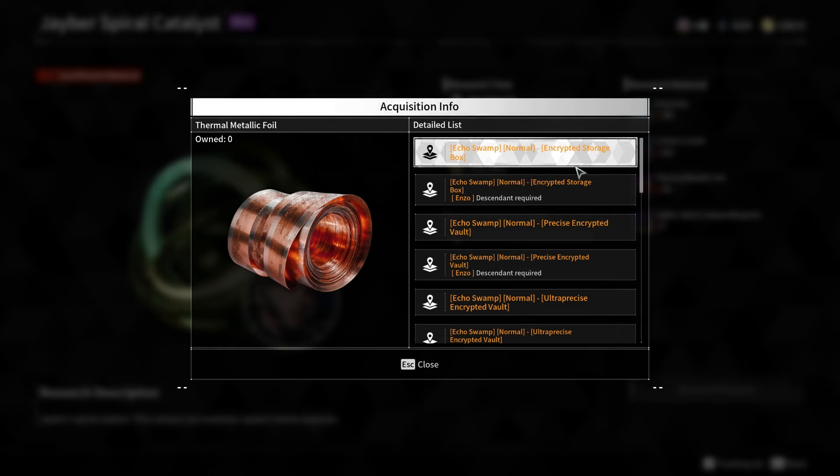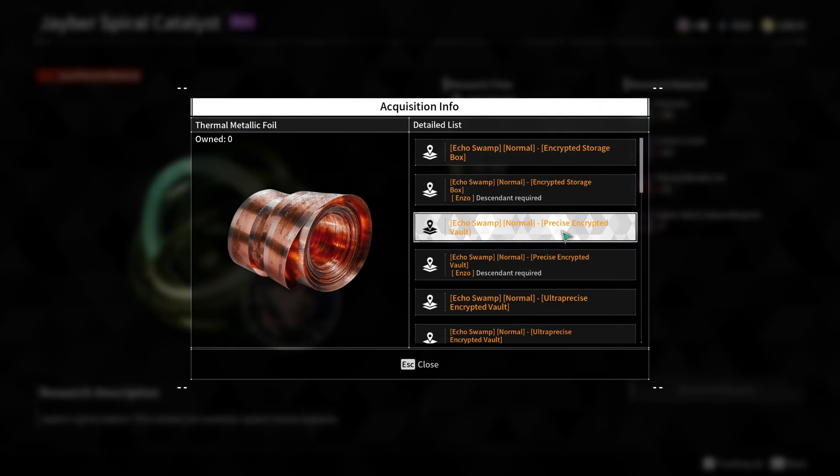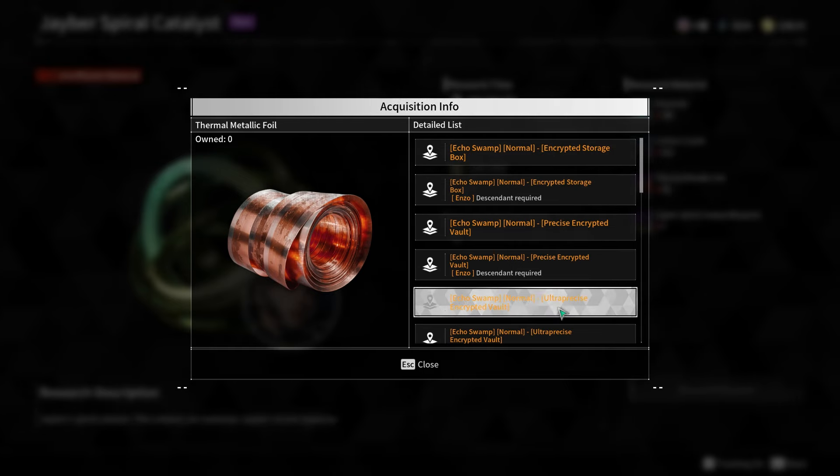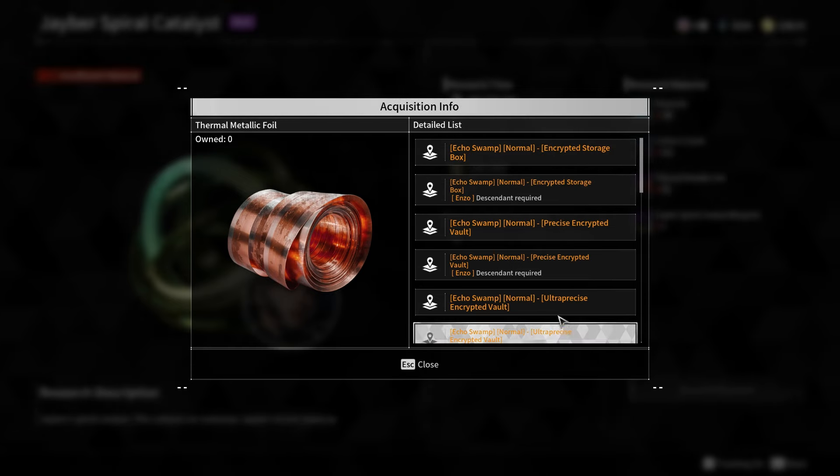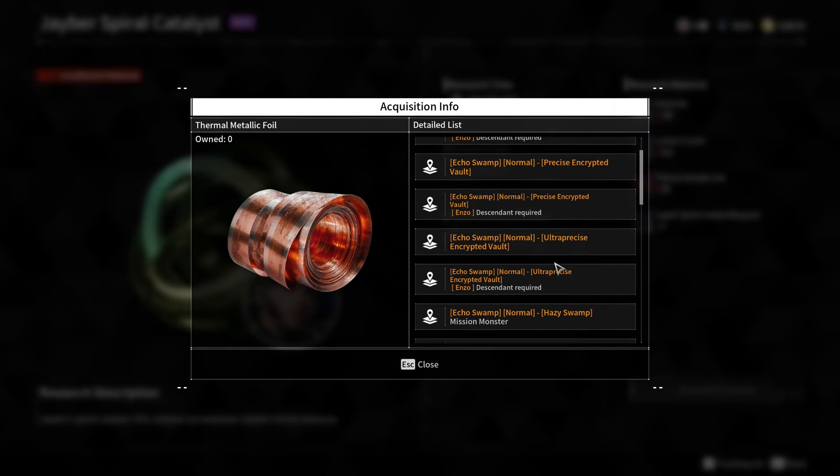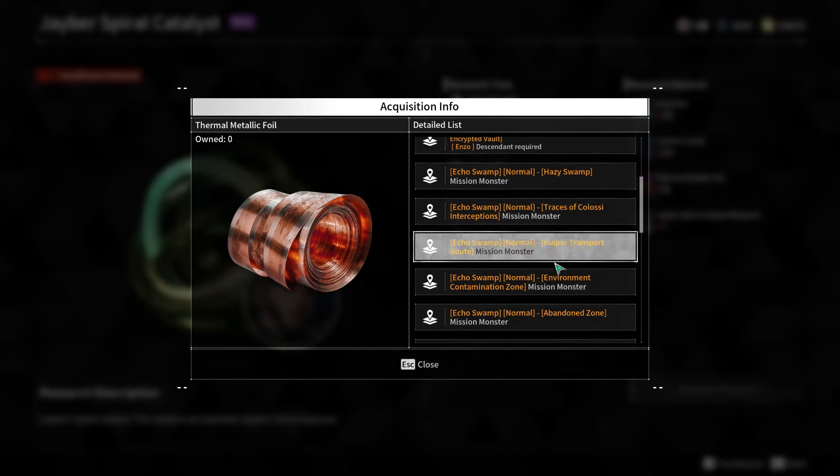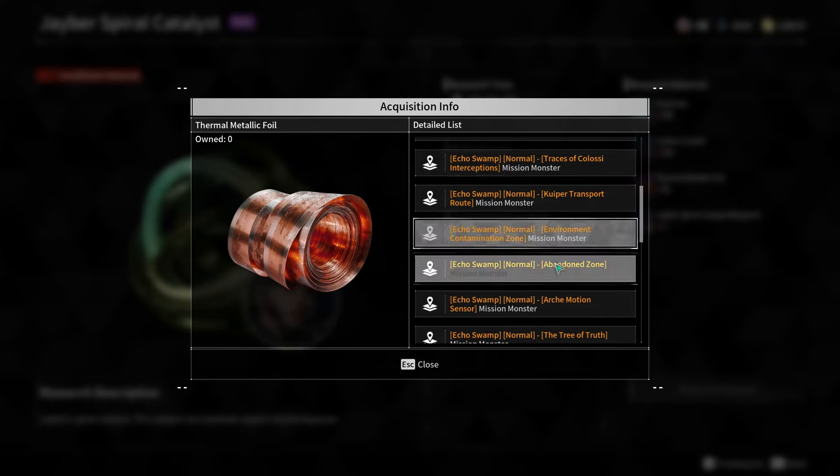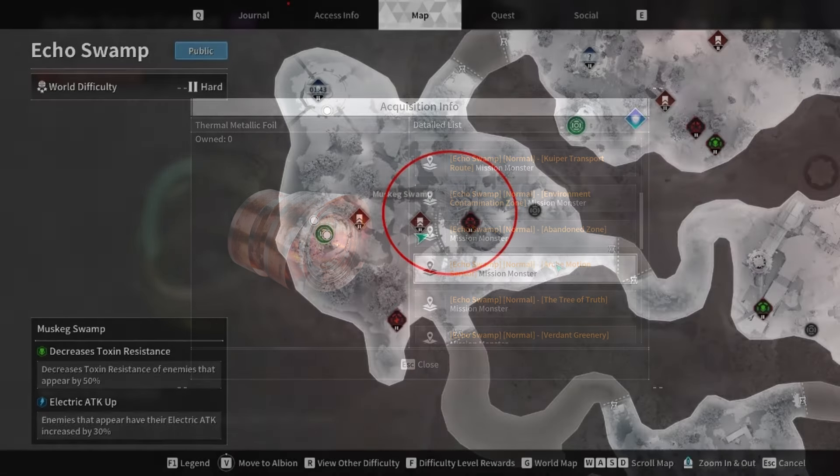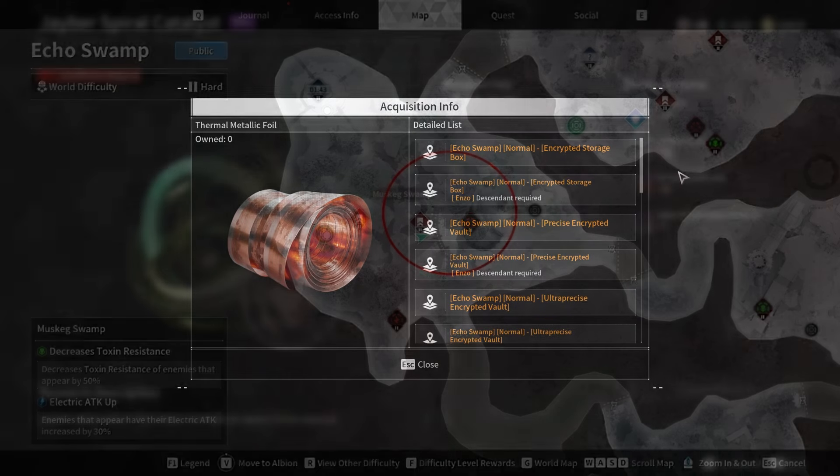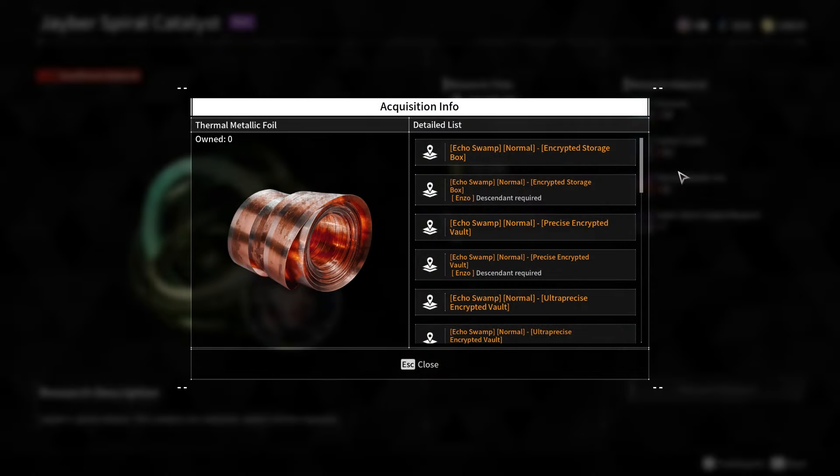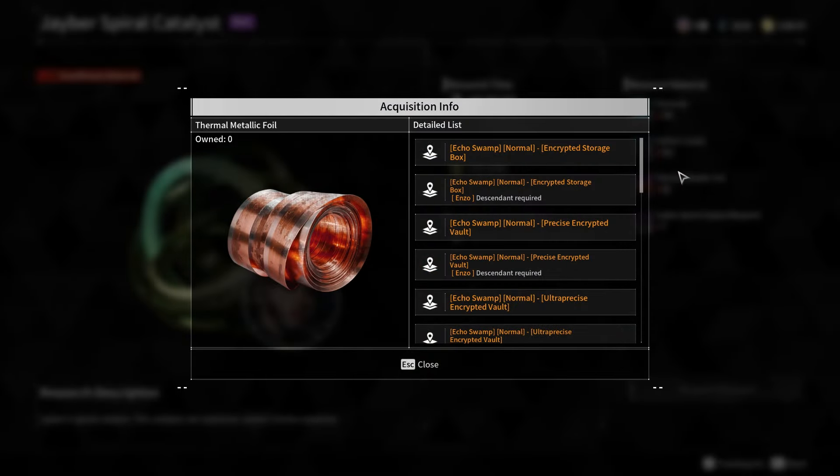Once you have the codes, you can head to the Echo Swamp region and locate the encrypted vaults which are marked by holographic icons on the ground. The Muskeg Swamp Battlefield in Echo Swamp is an ideal farming spot, as it frequently spawns encrypted vaults.